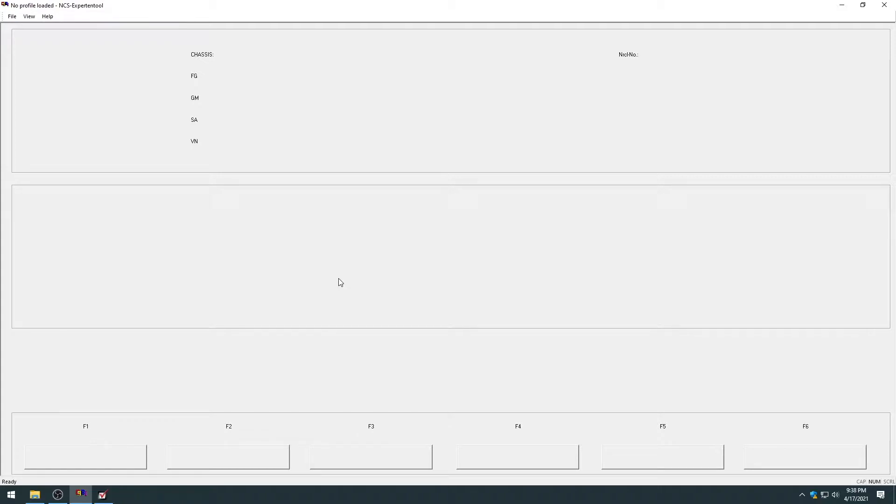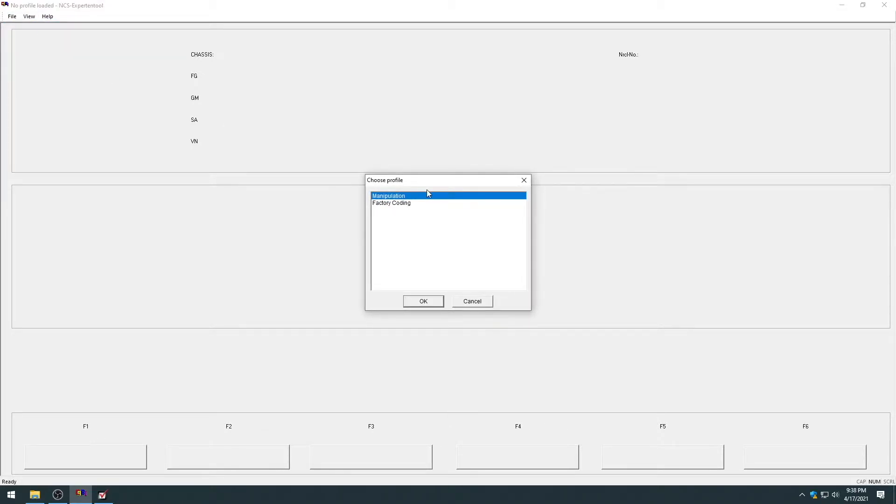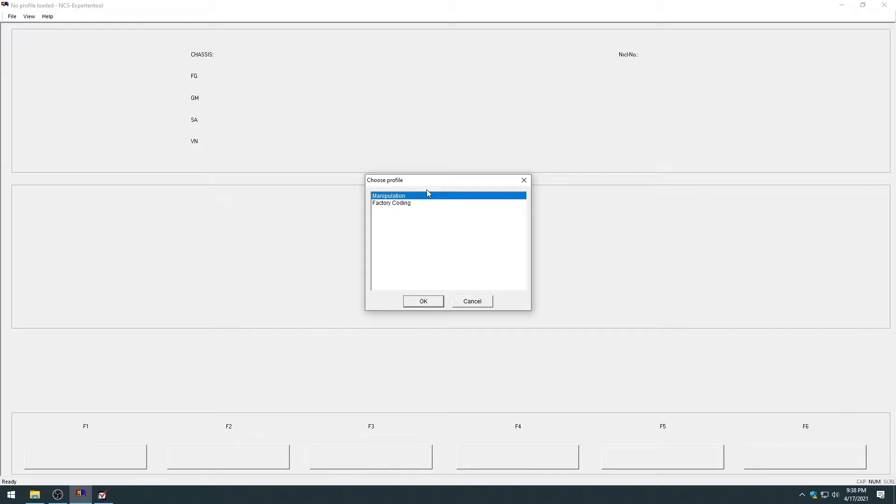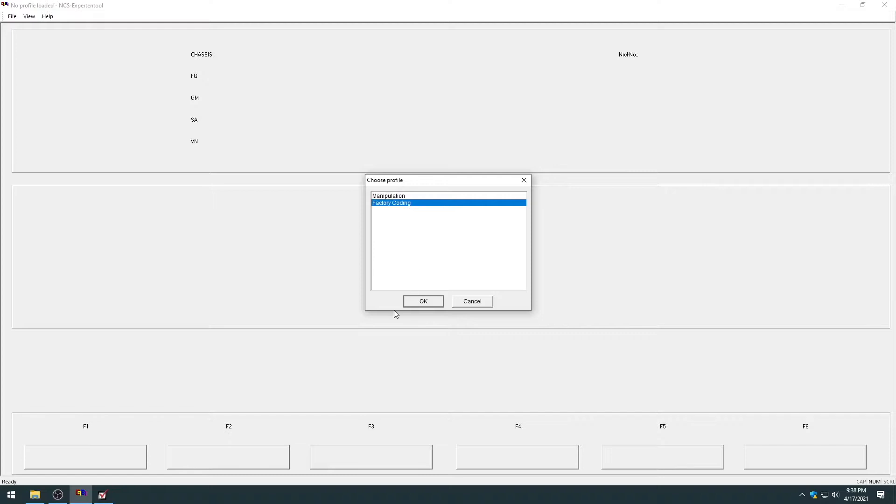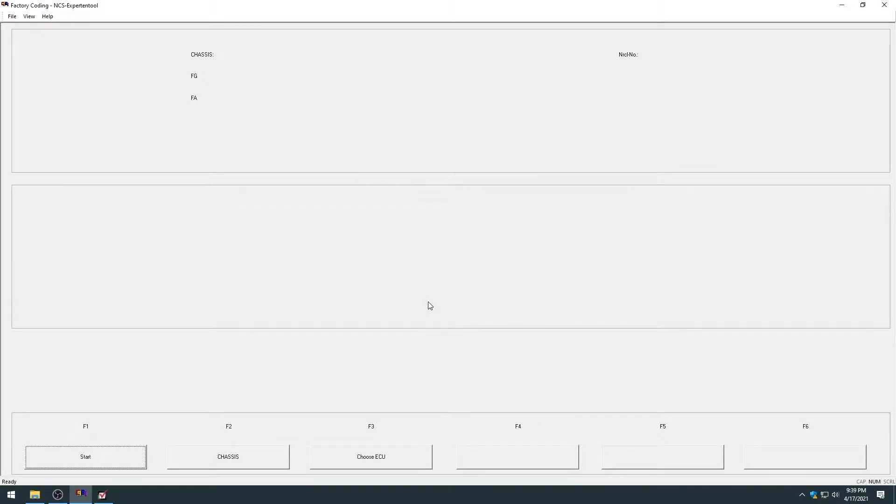So once you have NCS Expert loaded up, you want to go to File, Load Profile, and you're going to have two profiles loaded up. You have your factory coding profile for any factory coding, like if you're replacing an FRM module or any sort of module, and you want it to be coded to factory defaults for your car. Or you can use manipulation, which if you want to manually change a parameter in the module, you can read the coding file, change the parameter, then code it back to the module. So for the first demonstration, I'm going to be factory coding a module.